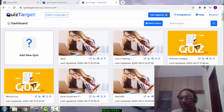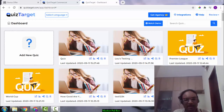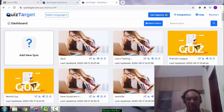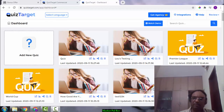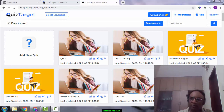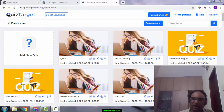Hi there, welcome — Prakash here from PrakashCBS.com. Welcome to my Quiz Target review. I'm inside the members area of Quiz Target, and during this video I'm going to give you a demo of exactly what's inside and how it works. In a nutshell, Quiz Target helps you create interactive videos and lead quizzes within a few clicks.